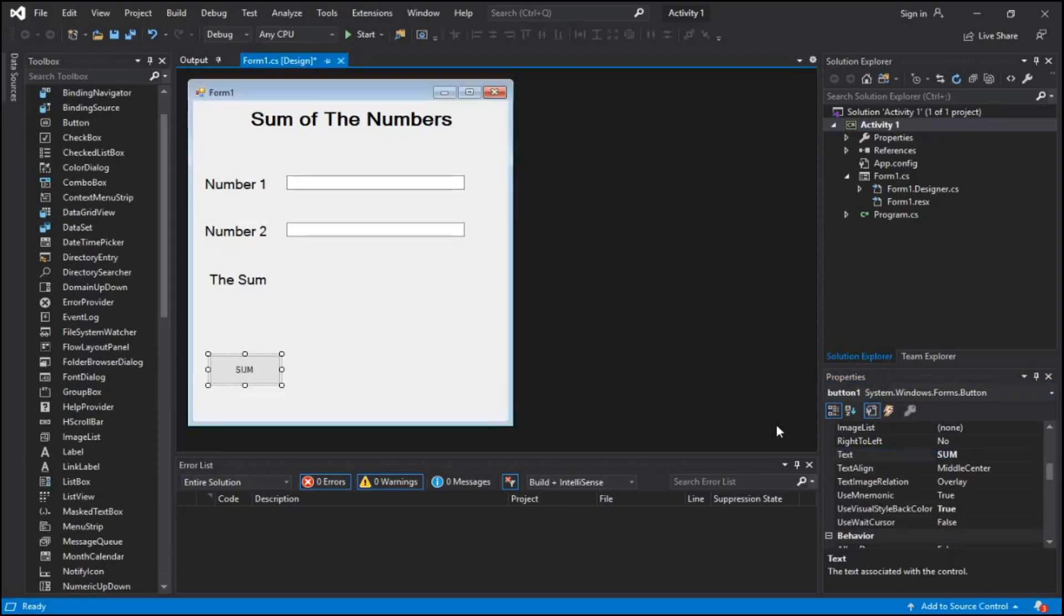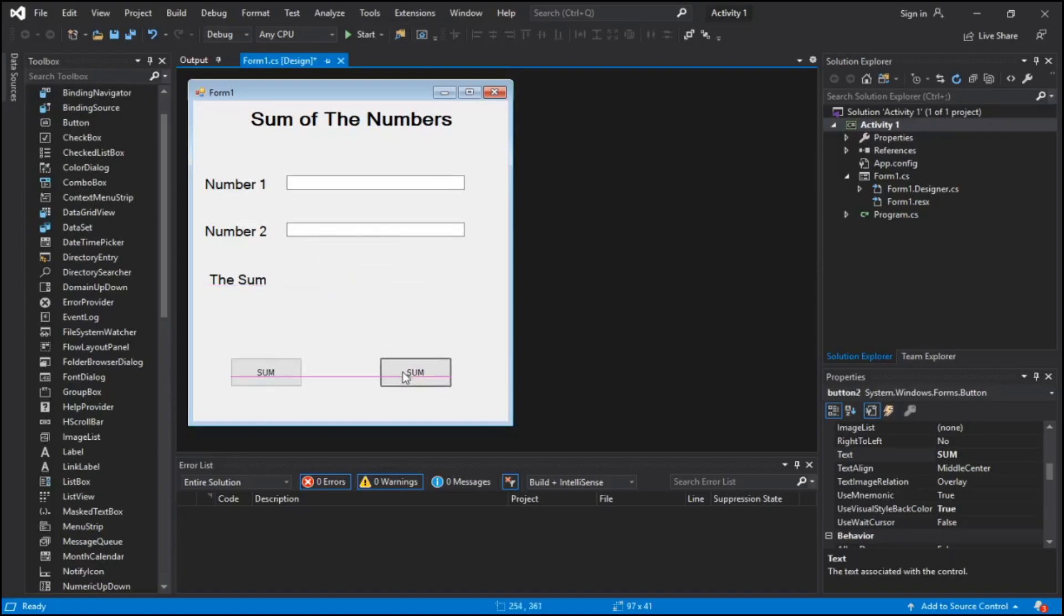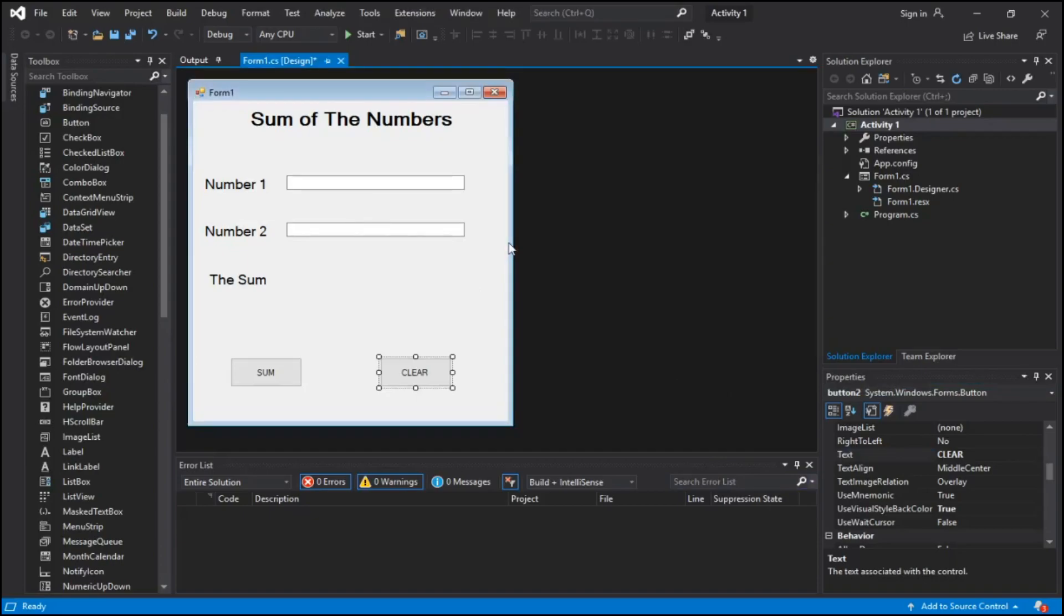You go back to toolbox and grab a button. It's pretty simple, just like the label, you just hold left click and size it to however you want.